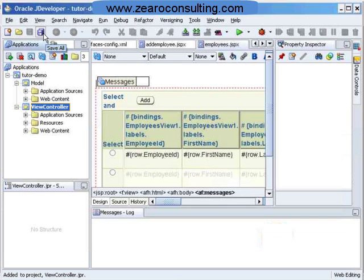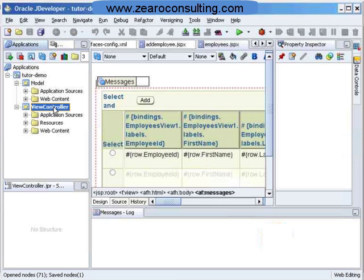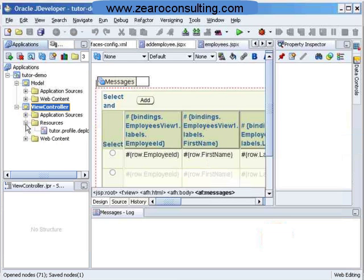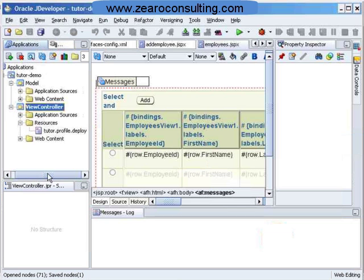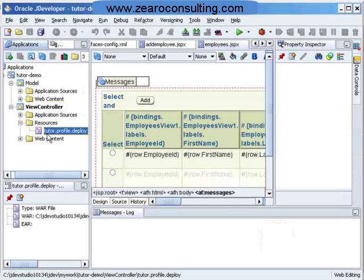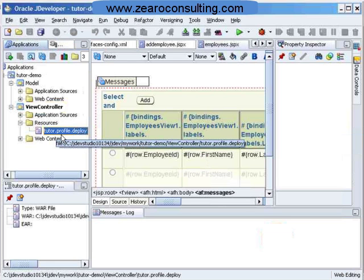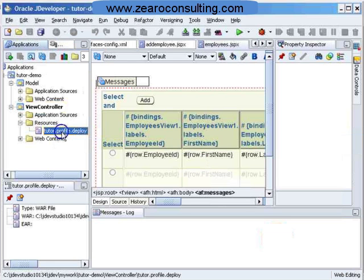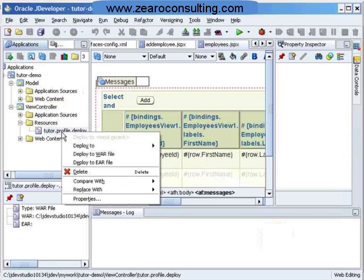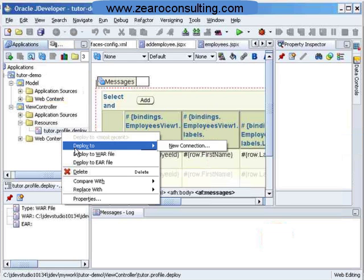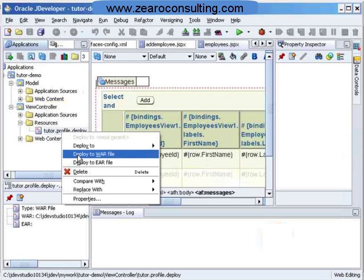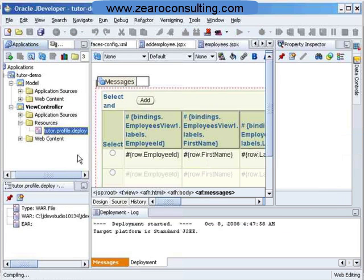And I will click on save. Under view controller, I am having one more folder here named resources. I will just expand it. And I have this Tutor.profile.deploy. This is my deployment profile. I will just right click here. And I will say deploy to war file.